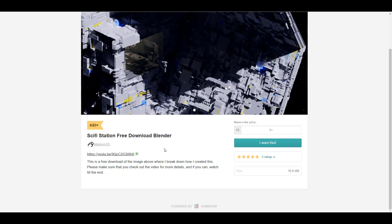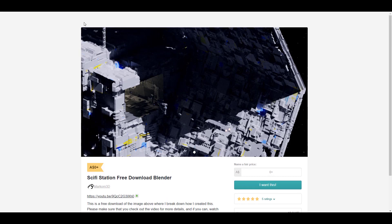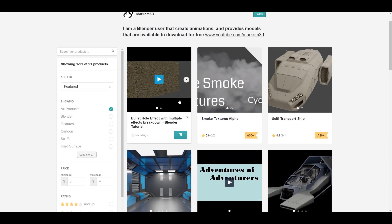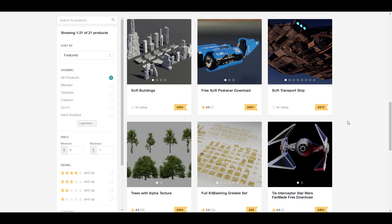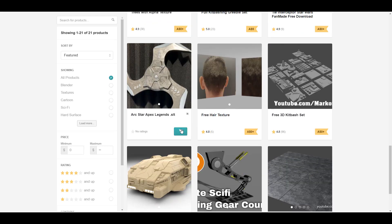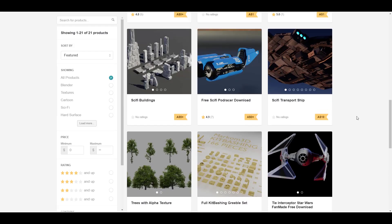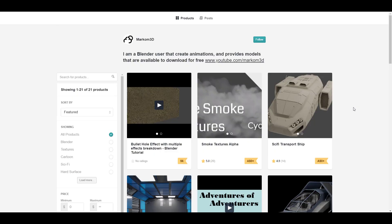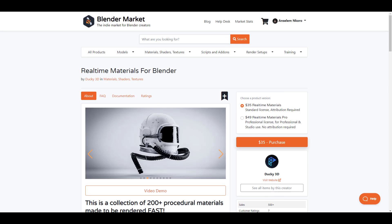Finally, before you go, let's talk about Macrom 3D. Macrom 3D has a couple of free things on his page worth checking out — currently updated is the Sci-Fi Station, a free downloadable Blender file. There are some very nice assets, kit-bashing sets, and other free stuff you can pick from his page. I'll put links to all of this in the description so you guys can check them out.